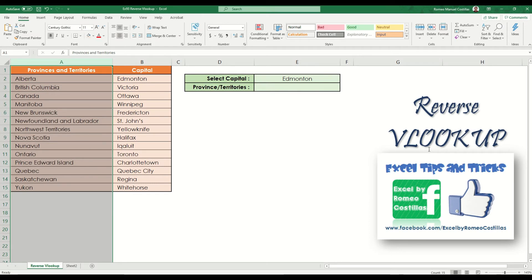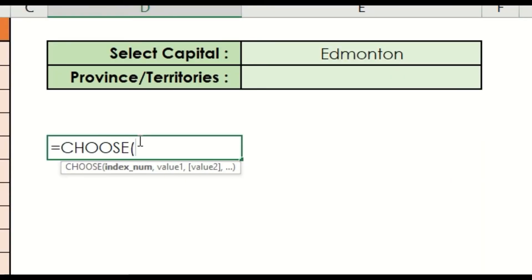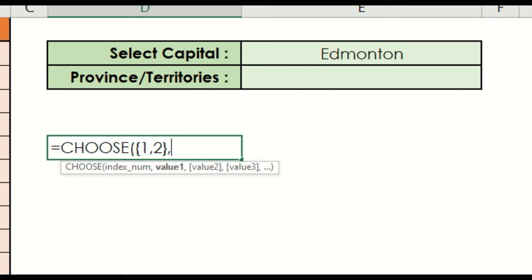Before we start writing our VLOOKUP formula, allow me to explain how we could create a simple table using the CHOOSE function. Let's type equals CHOOSE, then open curly bracket, enter our index numbers as 1 and 2, and close it with another curly bracket. By the way, 1 and 2 represent the order of our columns for our two columns.